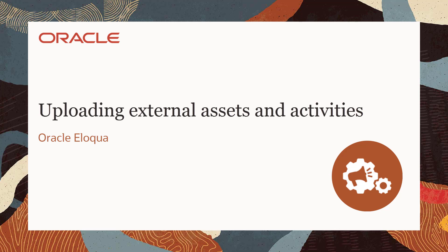Welcome to CX Marketing Help Center videos. You're watching the closed-loop reporting video series. In this video, we will learn what external assets are and how to upload them in Oracle Eloqua.